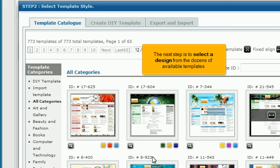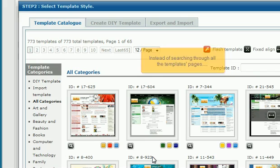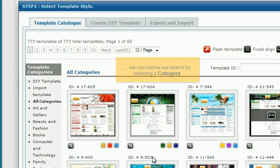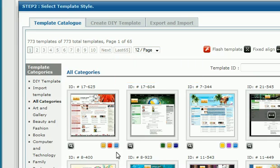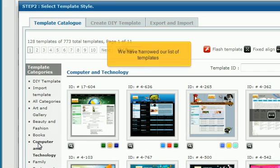The next step is to select a design from the dozens of available templates. Instead of searching through all the templates' pages, we can narrow our search by selecting a category. We have narrowed our list of templates.